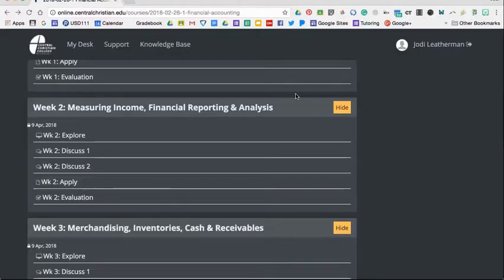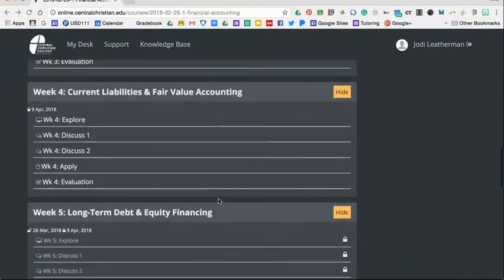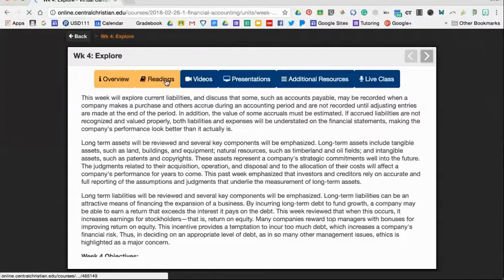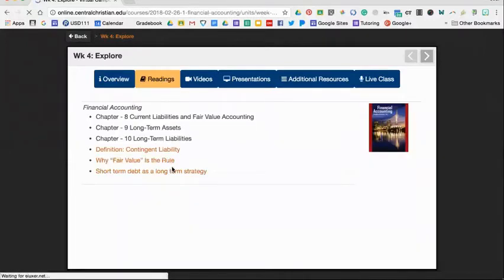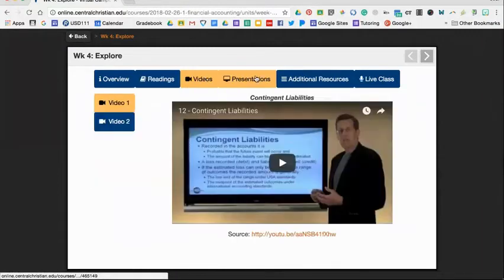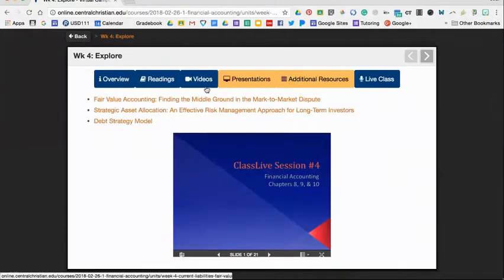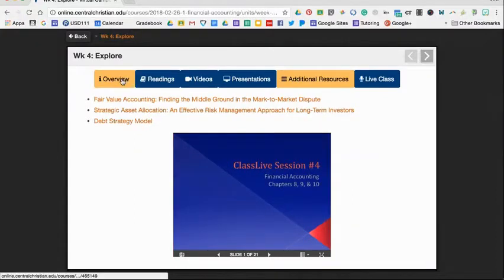Welcome to week four of financial accounting. I'm going to go over a few things today that you need to know for your assignments coming up. First of all, in week four, you have your explore section. Like always, there's three chapters of reading and some extra reading links here, videos, presentations, and some additional resources. All of these will be helpful when you are trying to answer your questions.